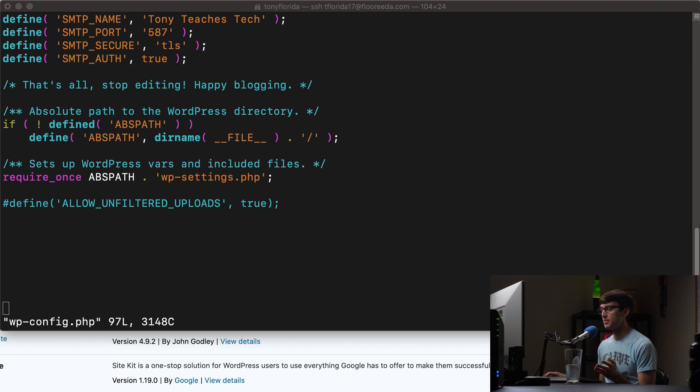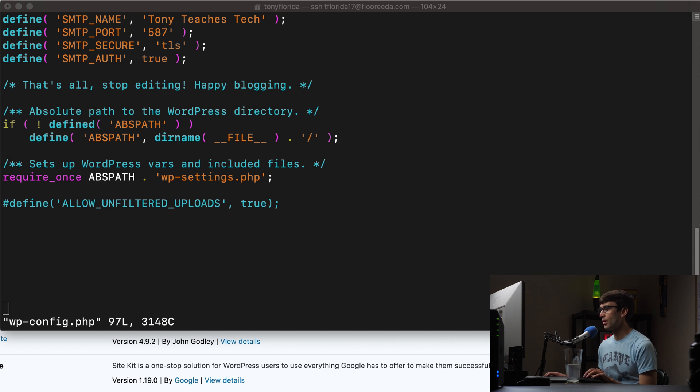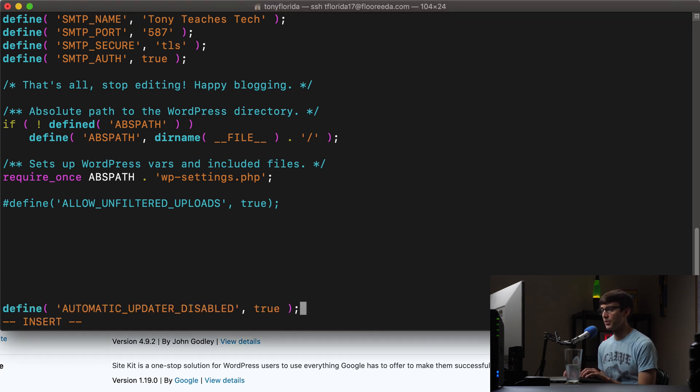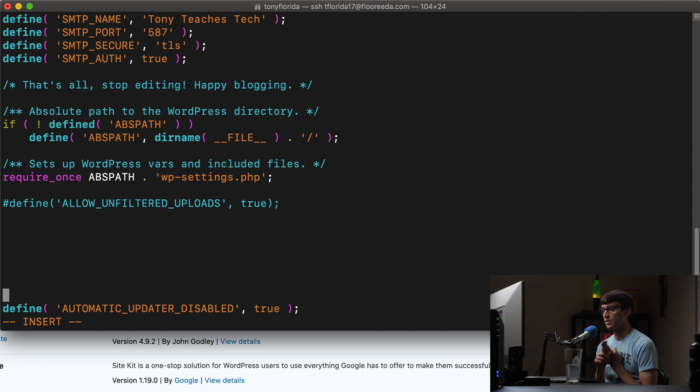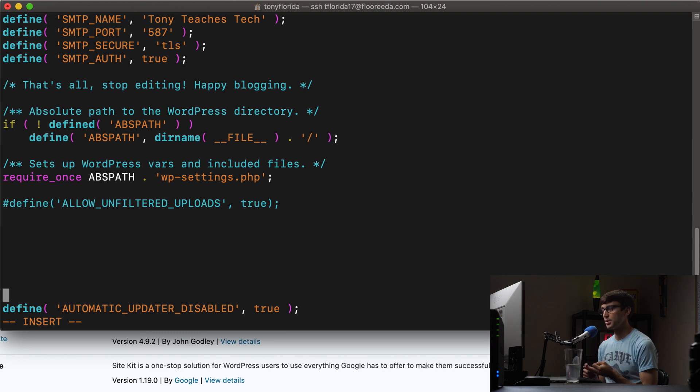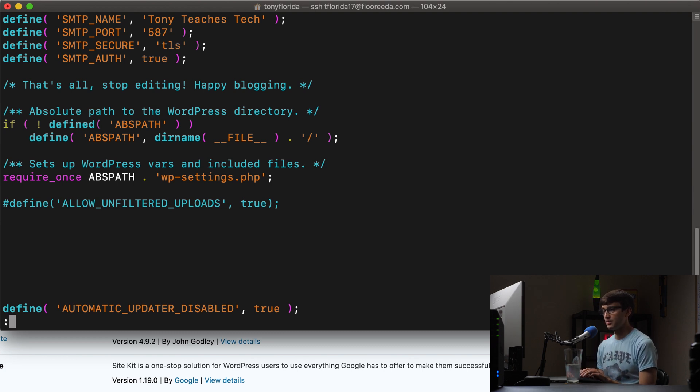And this is just a PHP line of code. And this is going to disable all updates. It's going to disable automatic updates for plugins, themes, and WordPress core itself. So if you set automatic updater disabled to true, that's going to turn everything off. And let's go ahead and save this file.